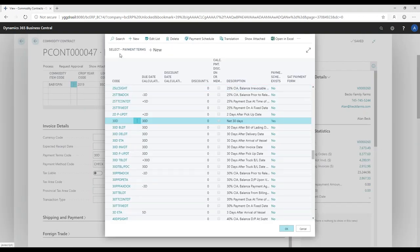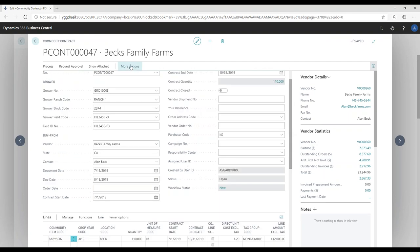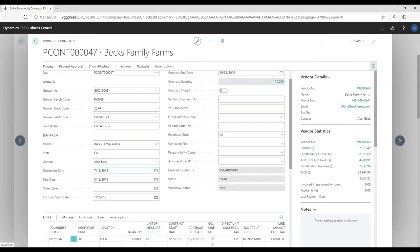I can set that payment schedule up at the payment terms code level, and if it's unique per contract I can also go into the order and set up a specific payment schedule just for that contract. For example, I might be receiving spinach, romaine lettuce, and other commodities each with very different payment schedules. Some of these may be dictated by marketing boards — we see this often in berries, peas, corn, and wheat — where payment terms are actually specified by these boards to ensure farmers are compensated fairly.